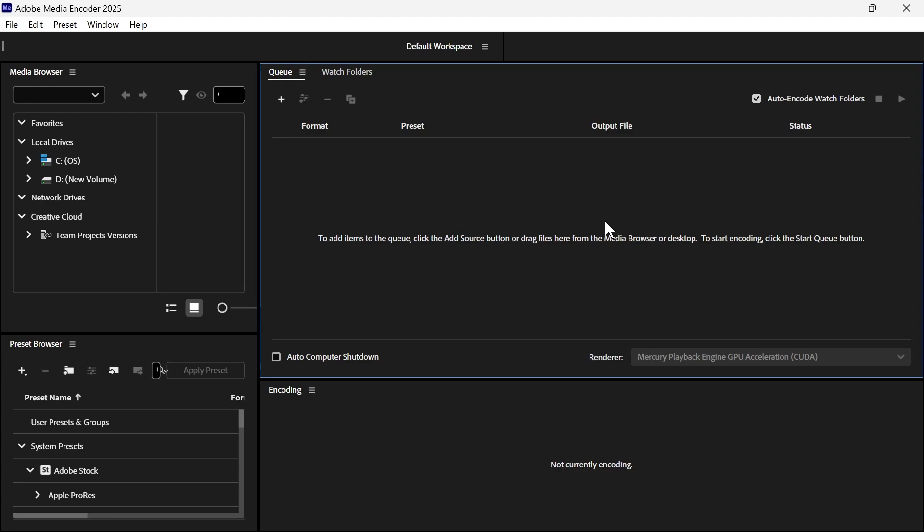In this video, I'm going to show you how to convert an MOV file into an MP4 video file.